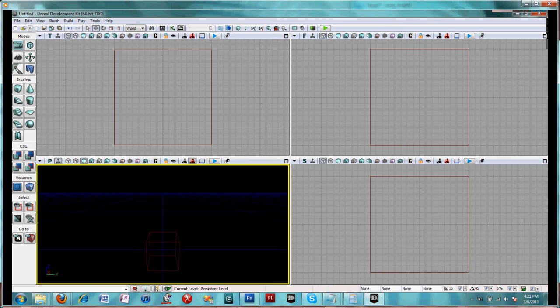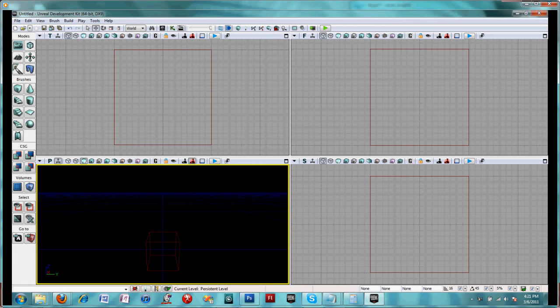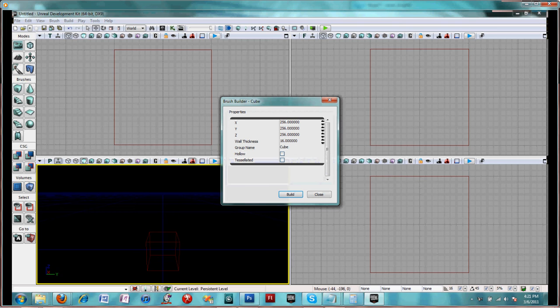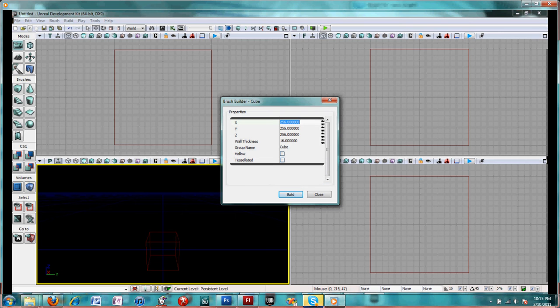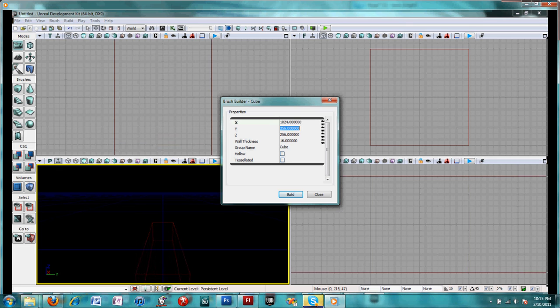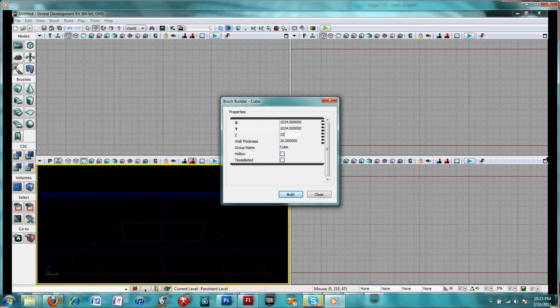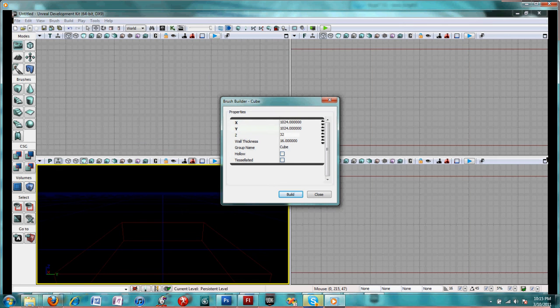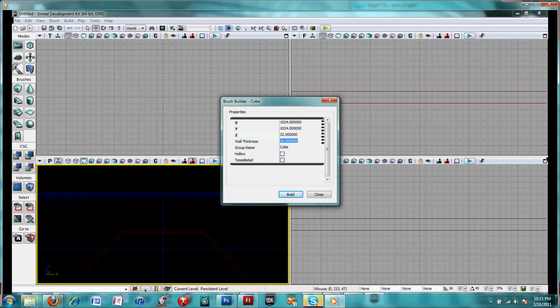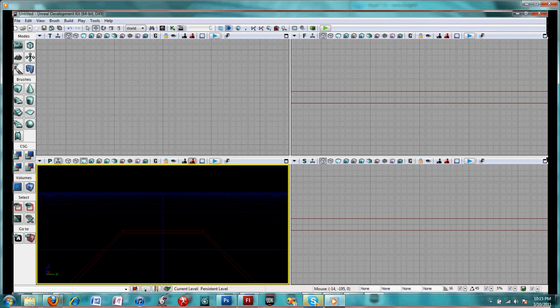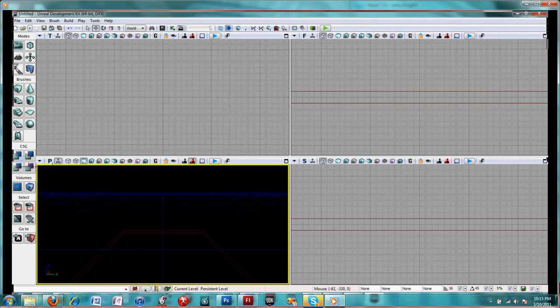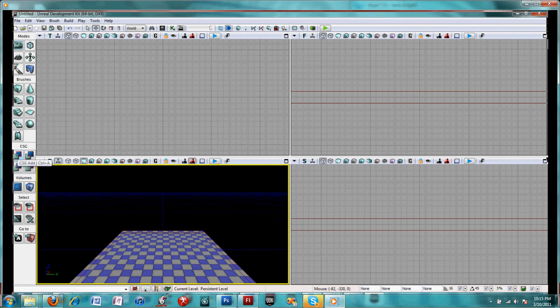First, I will create the destination map. All it needs for a demonstration is a very simple map. I'm going to make it 1024 by 1024 by 32, which I think is a fairly standard map, and then add that.